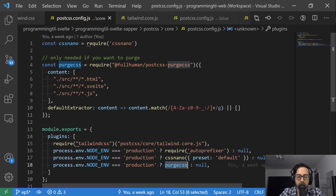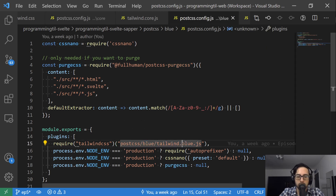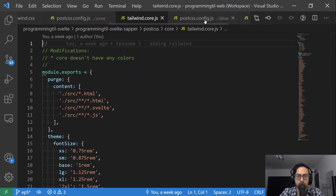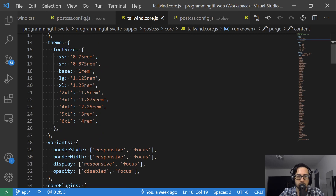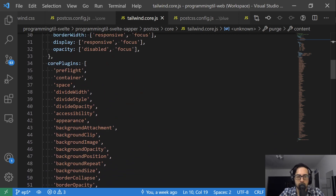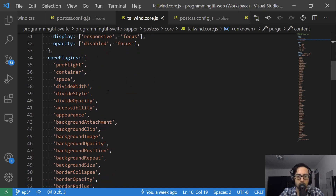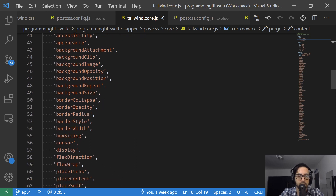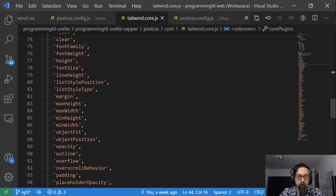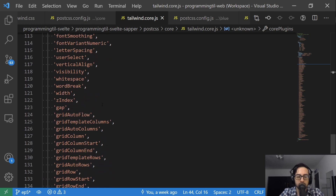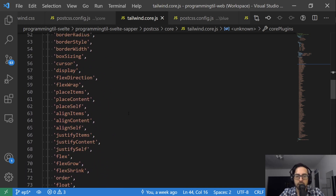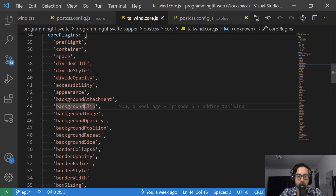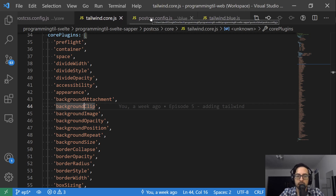We do the exact same thing for the other, except we're using blue on our require for which one we're pulling in. Now let's take a look at our Tailwind core and then Tailwind blue. The core doesn't have any colors — that's the main difference. We have a purge, I have my font sizes, themes, some variants. The only issue with doing it this way is it's an allowlist of what is being used, so I went through and removed everything that is a color-based Tailwind. As Tailwind expands, I have to remember to add those to the core plugins rather than relying on it to automatically do what it should.